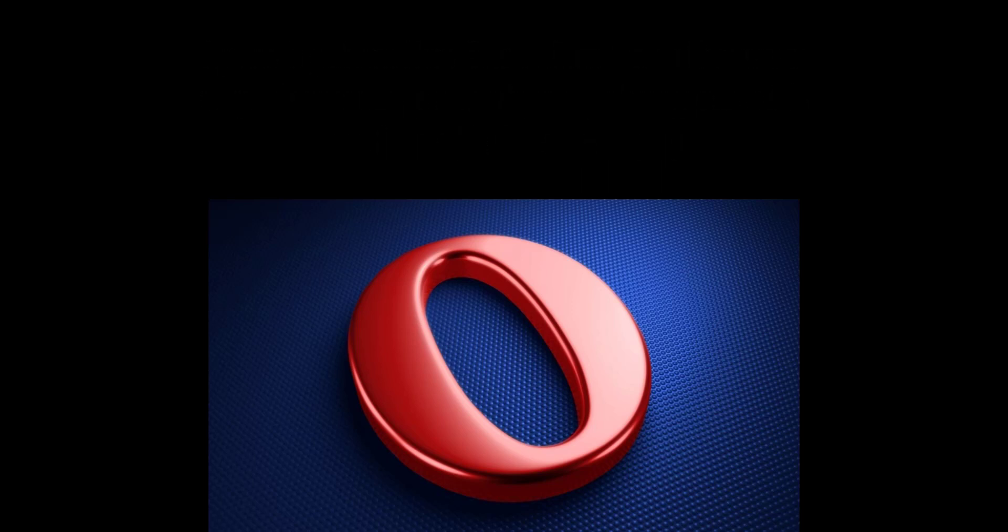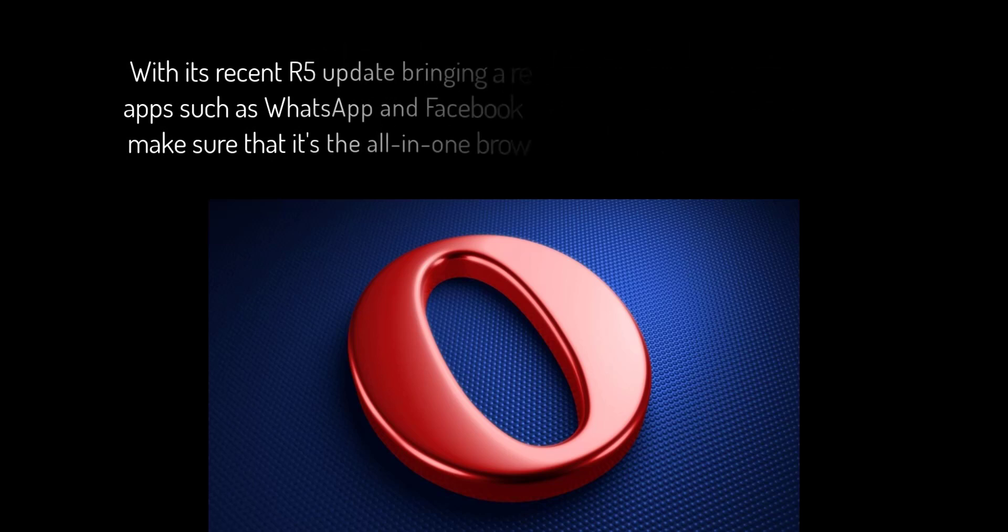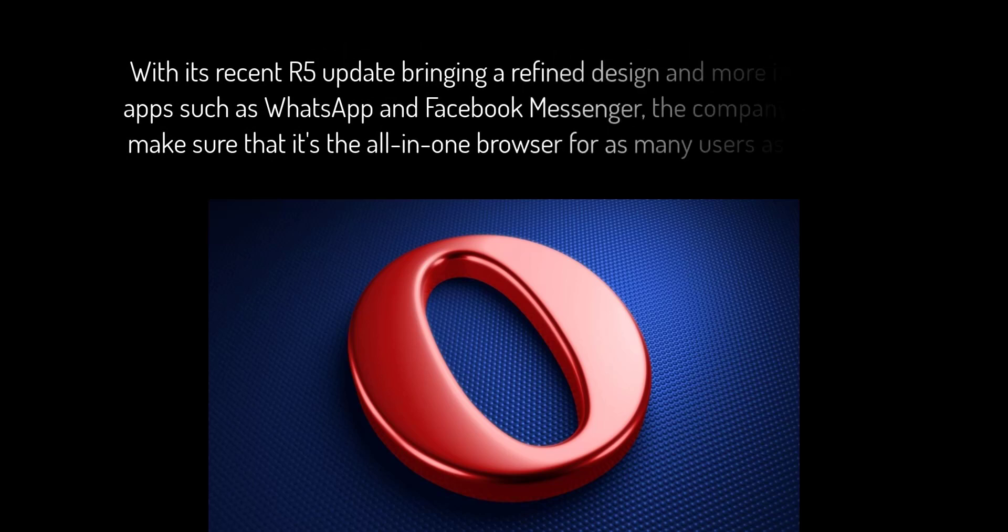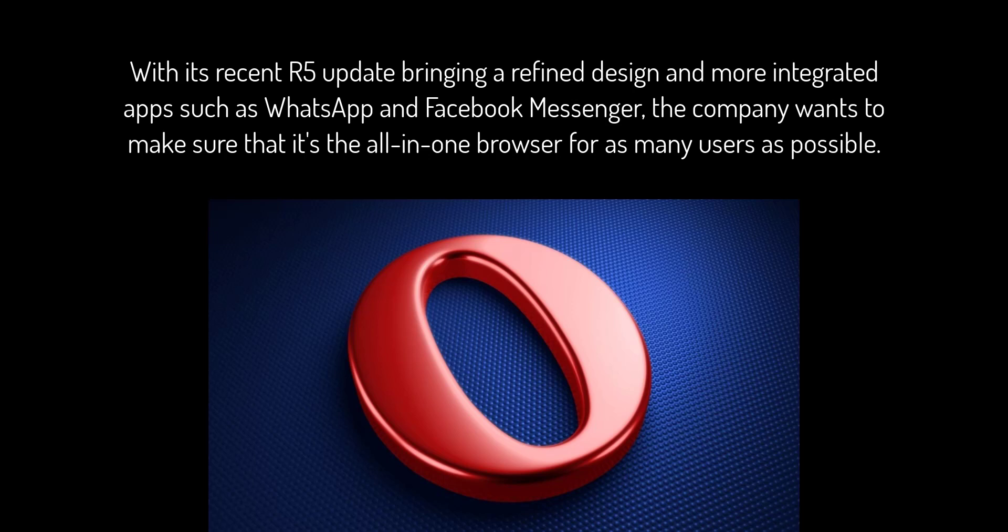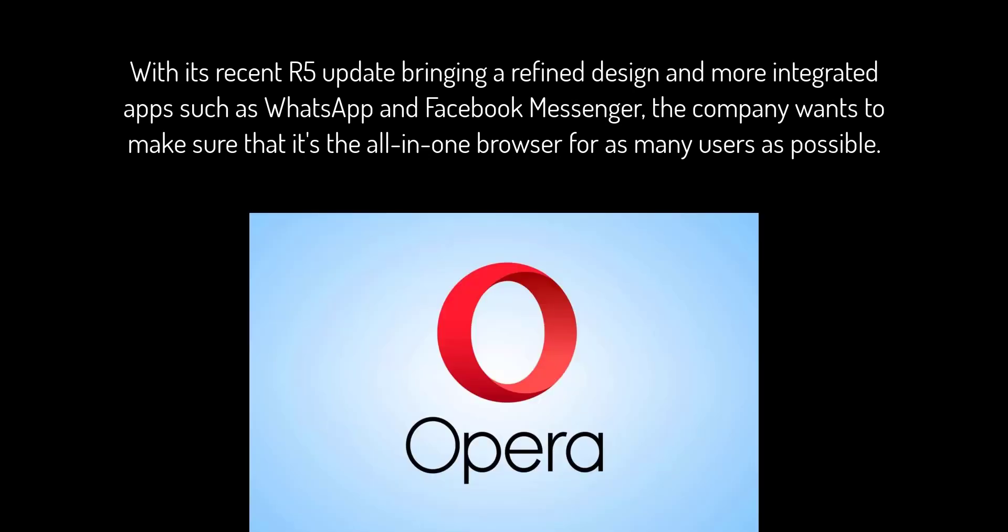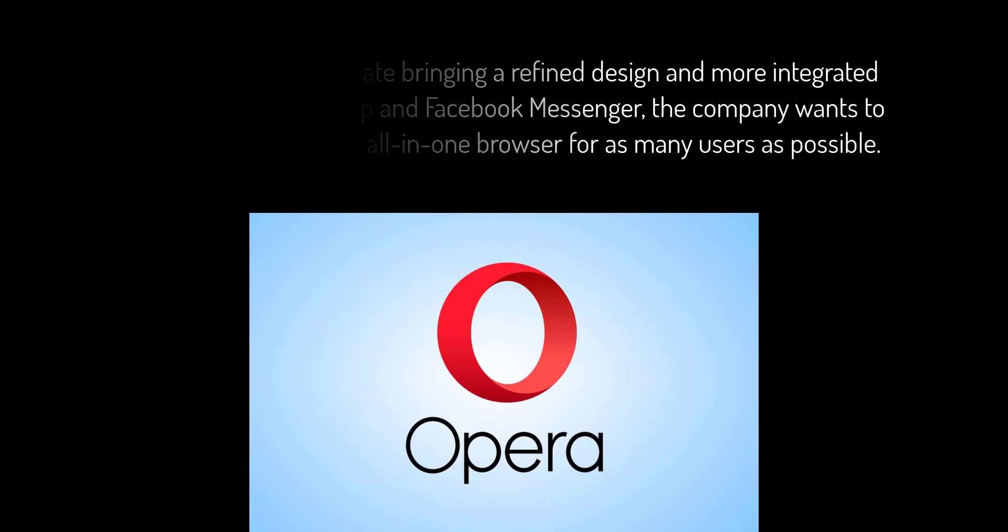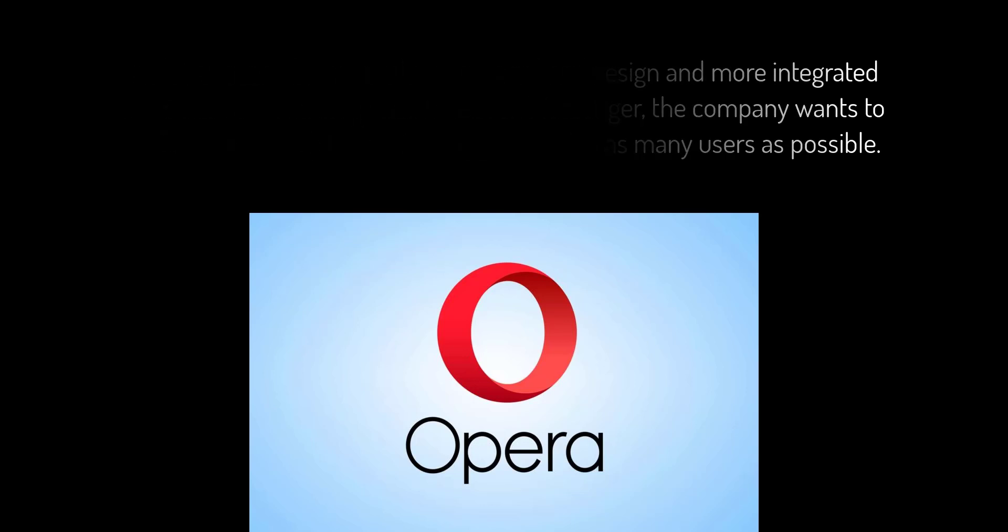With its recent R5 update bringing a refined design and more integrated apps such as WhatsApp and Facebook Messenger, the company wants to make sure that it's the all-in-one browser for as many users as possible. They've also recently brought the browser to Google Chromebooks, opening up choice for owners and potential students when they're looking to buy a laptop for their studies. They're also looking at Windows 11 and how the new store can help them in the near future.